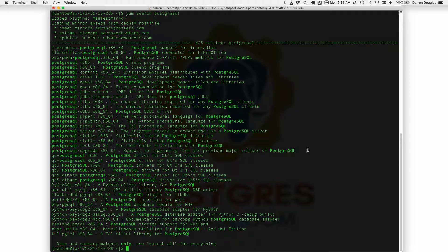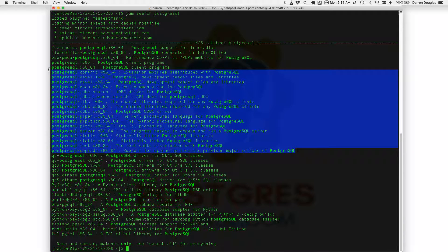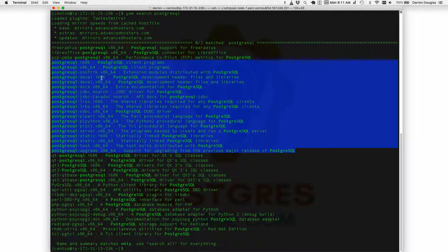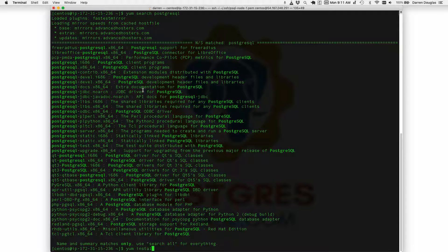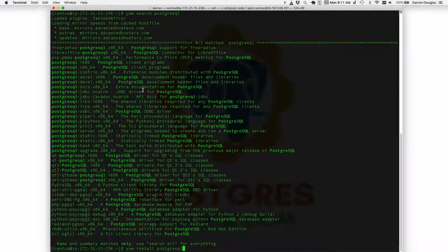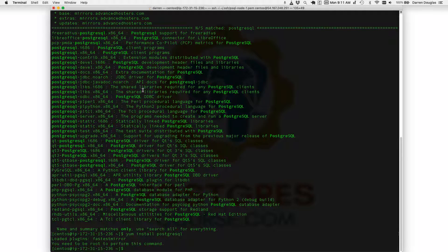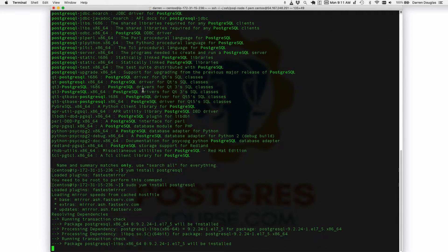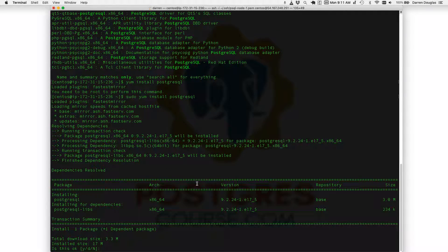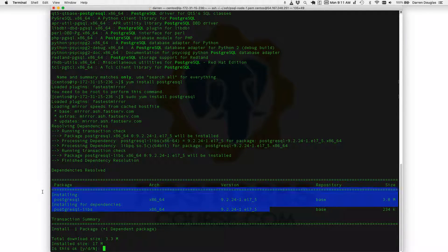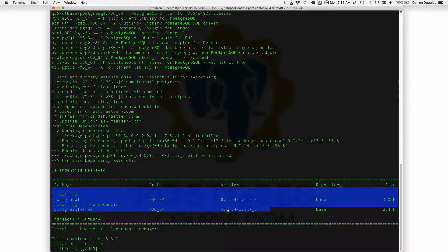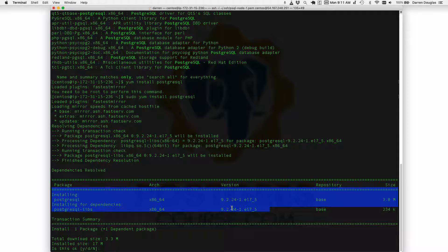You can see here there's a number of packages available for Postgres that looks fine but there's actually a problem. If we type yum install and just select the Postgres package, here's the issue. Notice version 9.2 is the version of Postgres that it offers us for installation and that is definitely a problem.